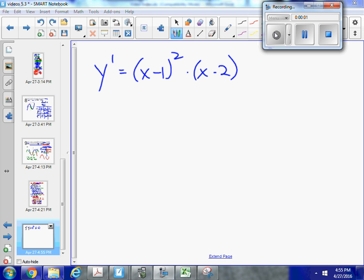In this problem, I'm given the equation of the derivative, and I need to use it to find where I have local maximums, local minimums, or points of inflection.